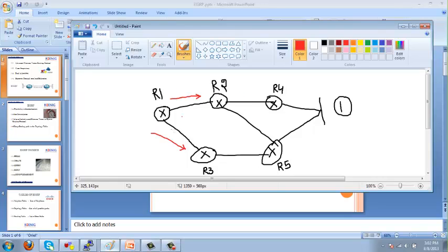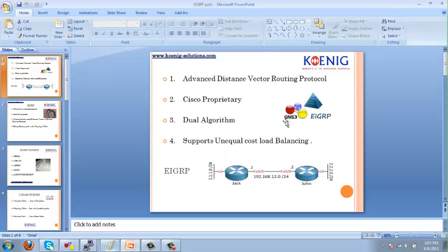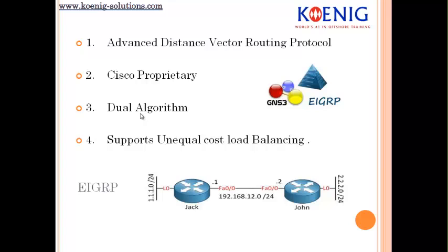Router 1 will say it has two possible paths based on what router 2 tells it, but has no idea if more paths exist beyond that. Think of a distance vector routing protocol as a road sign — they know how to get there but don't have the whole picture. In contrast, a link state routing protocol like OSPF means every single router will have the same road map of the network, with information about all possible links.